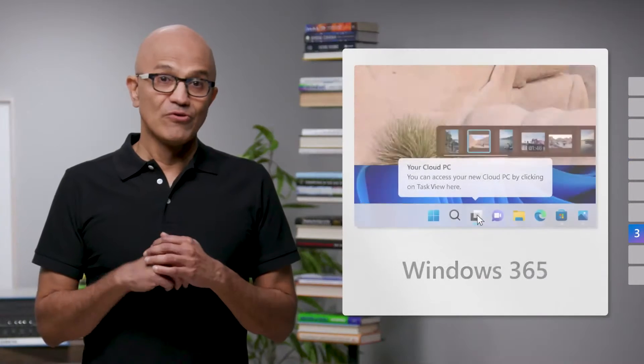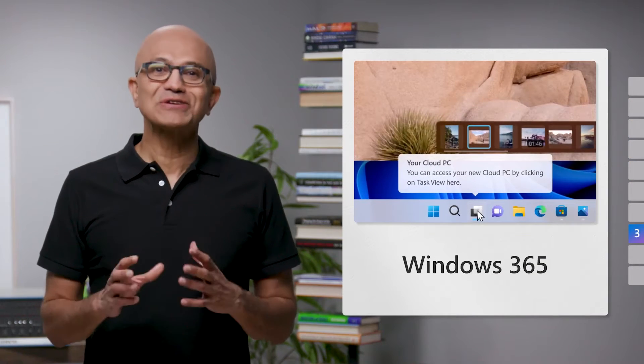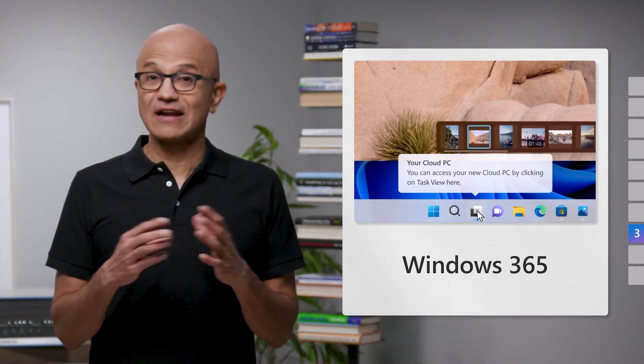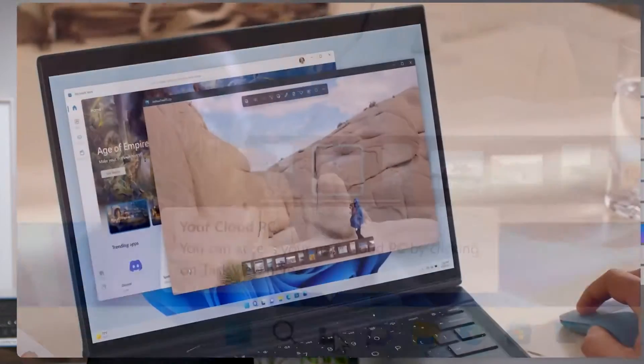With Windows 365, we're bringing Azure computing to Windows computers, removing the boundaries between the device and the cloud, so your Windows applications can be accessed on any device. We're also further integrating Windows 365 and Windows 11 with new capabilities announced just last month.